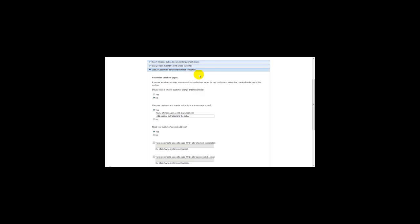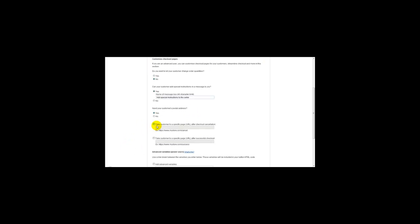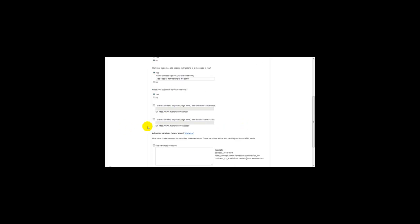What I usually do is, if on the option 'Can your customer add special instructions in a message to you,' I usually click yes. 'Need your customer's postal address,' I click yes. And then I'll go to 'Take customer to a specific page after checkout cancellation' - I usually leave that empty. But this one here, 'Take customer to a specific page after successful checkout,' this is your download thank you page.